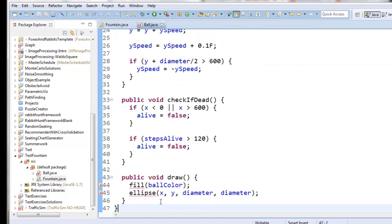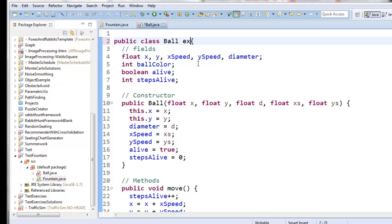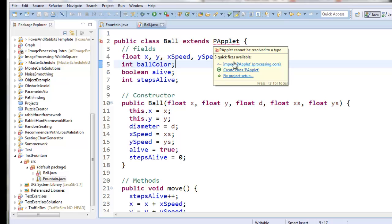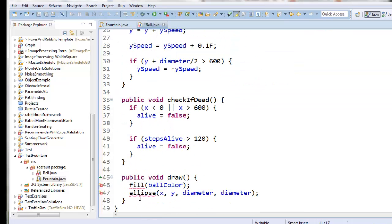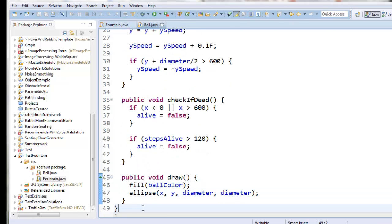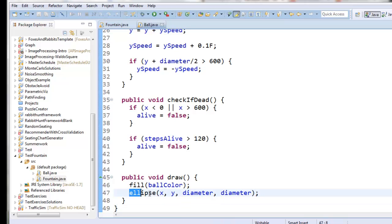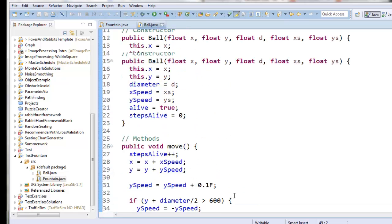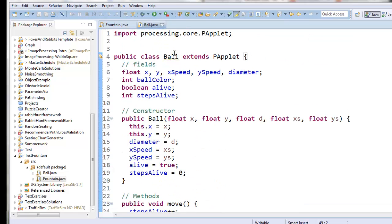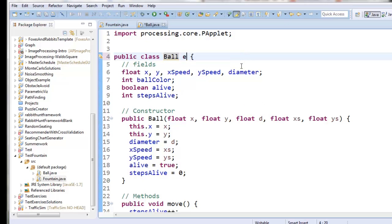Something students sometimes do is try to say ball extends PApplet. If we do that, you'll see that we're able to use those two methods just fine — it does remove the red underlining. However, this is a completely insane thing to want to do. You're saying that every single ball is itself a graphics window, and that's crazy. We only want one graphics window in our whole program, and that graphics window is fountain.